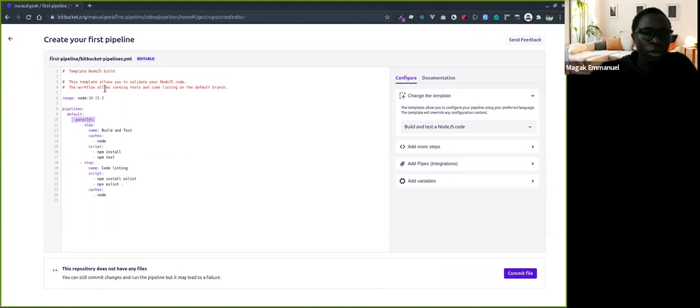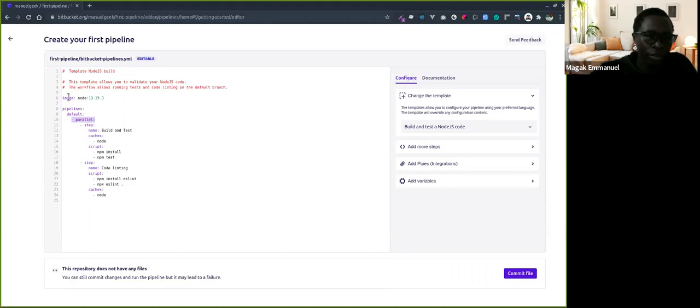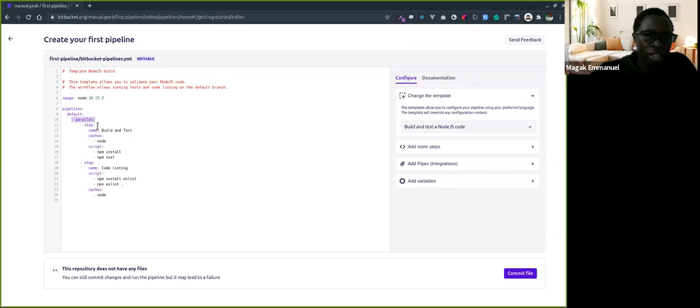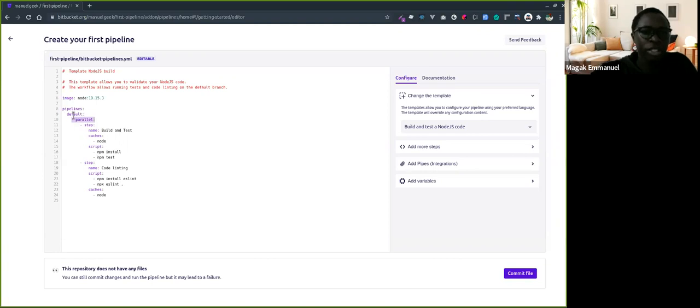What this Bitbucket Pipelines template does is first it pulls the Node 10.15.3 image. In the pipeline configuration, it defines a default pipeline, which means it will run for every branch.